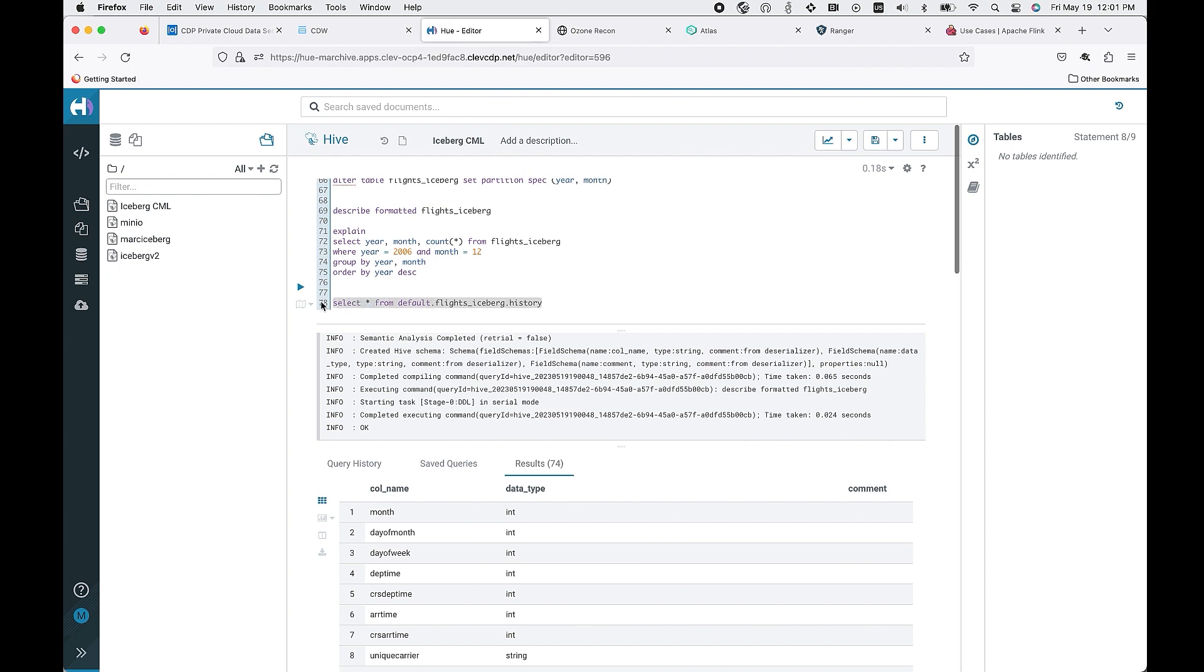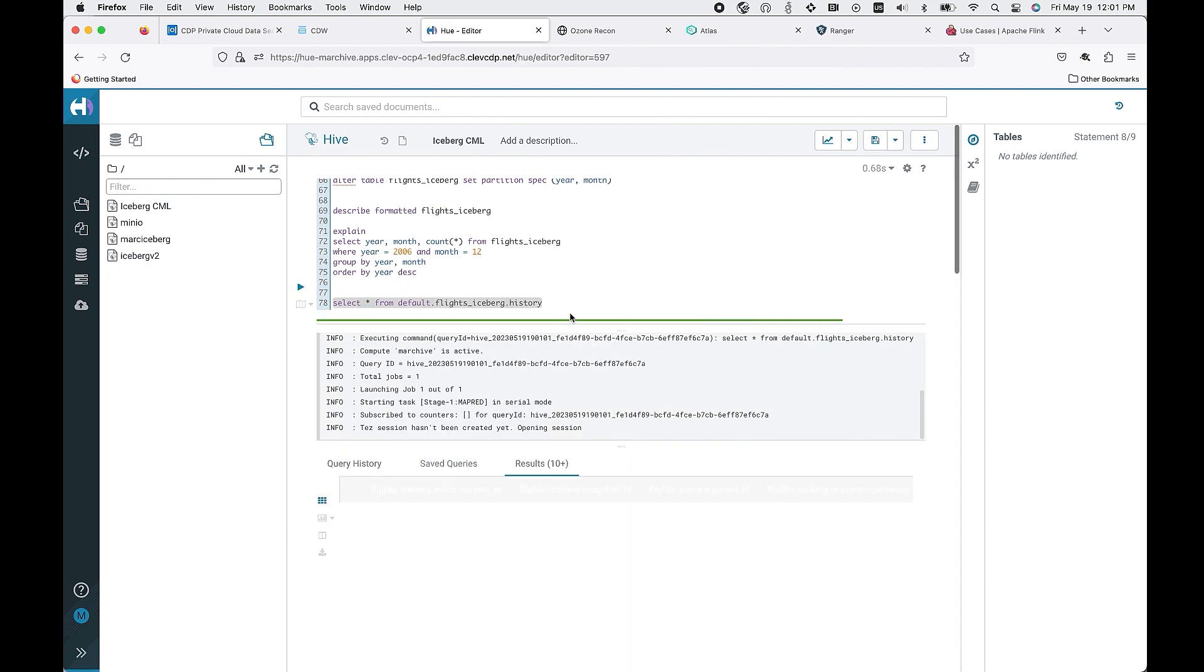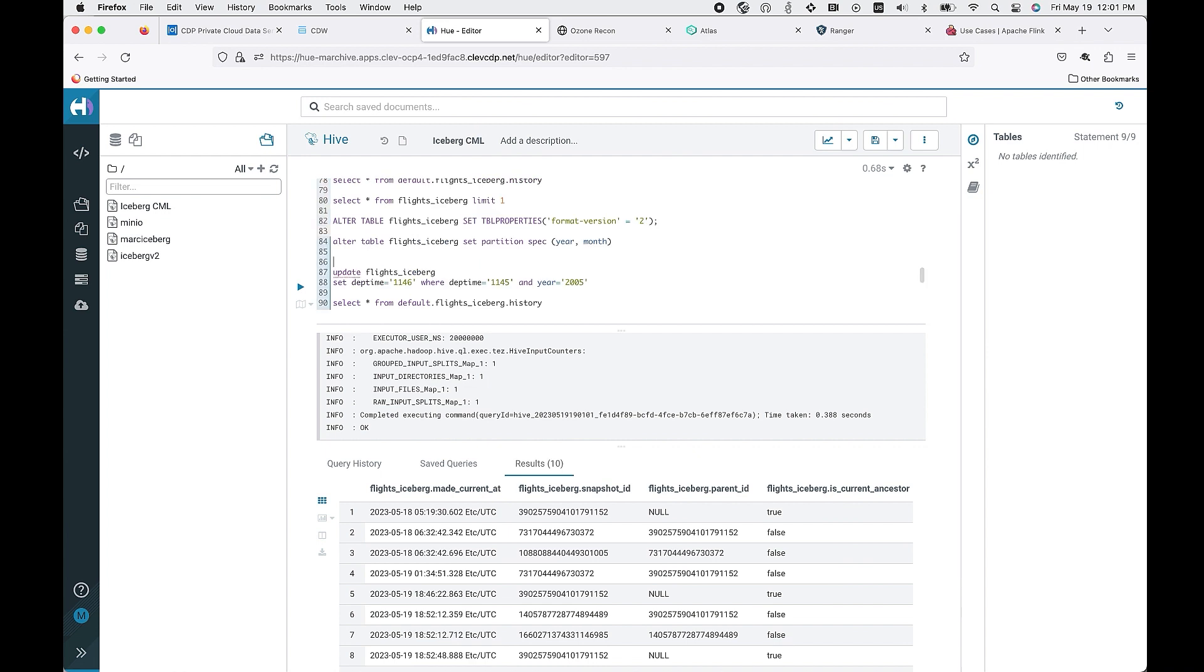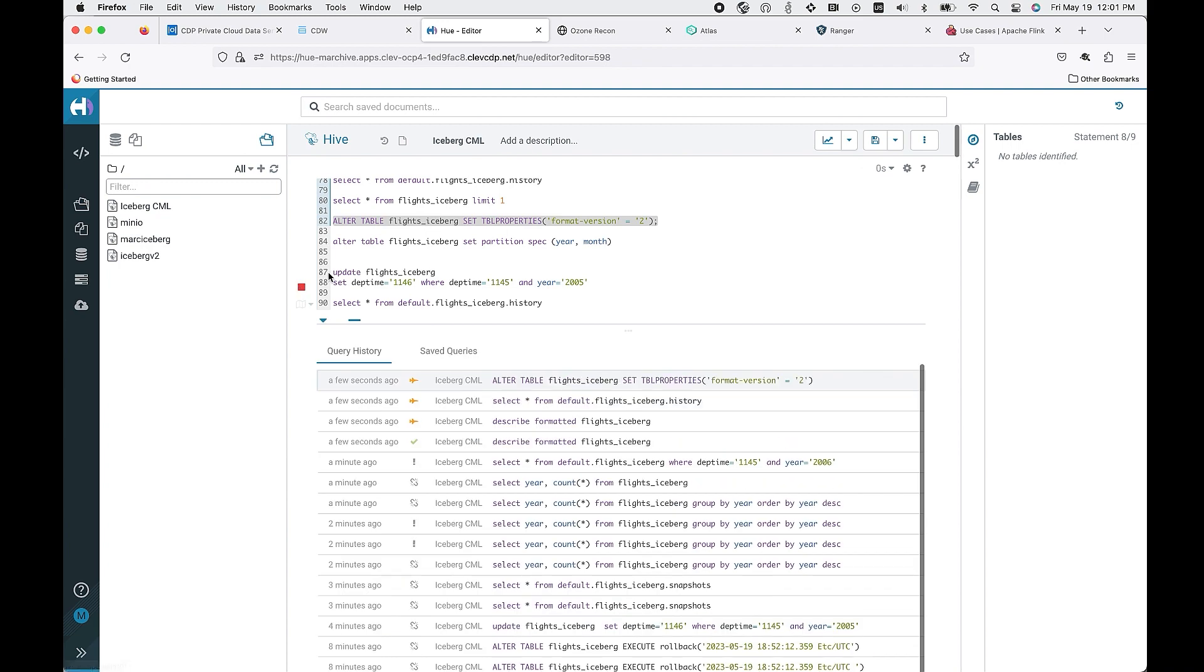Secondly, we're able to look at the overall history from a snapshot perspective. This is important as you're looking to understand how you do time travel.